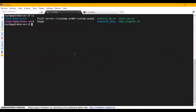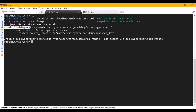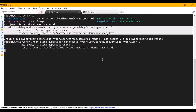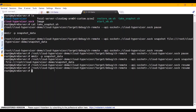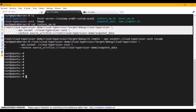To restore the VM using the snapshot file we just created, we will firstly start the Cloud Hypervisor API server and restore the VM from these files. Now we go to our second terminal and resume this VM. We can see that the VM has been resumed and this is the exact VM we have just restored. Thanks for watching.